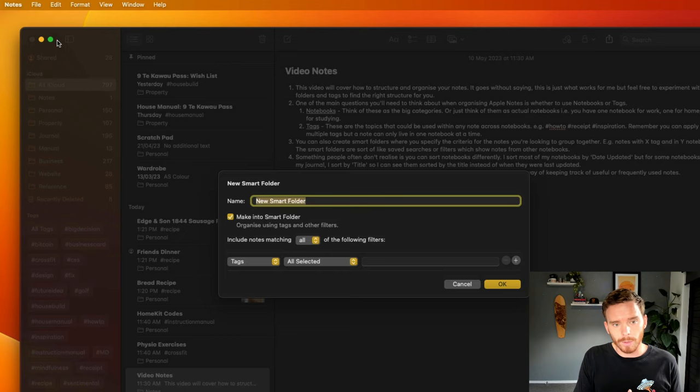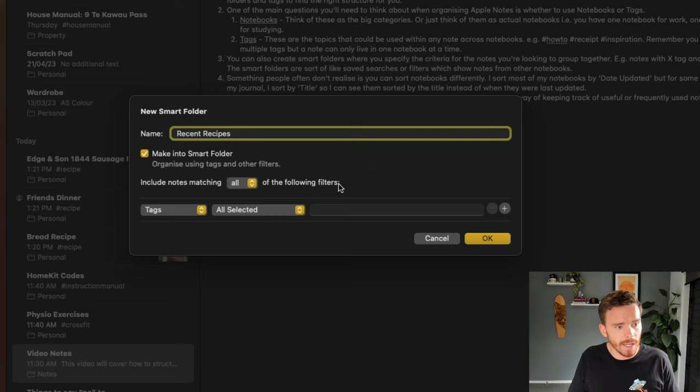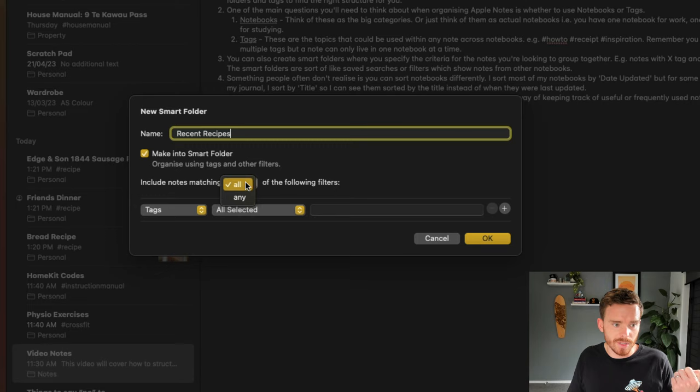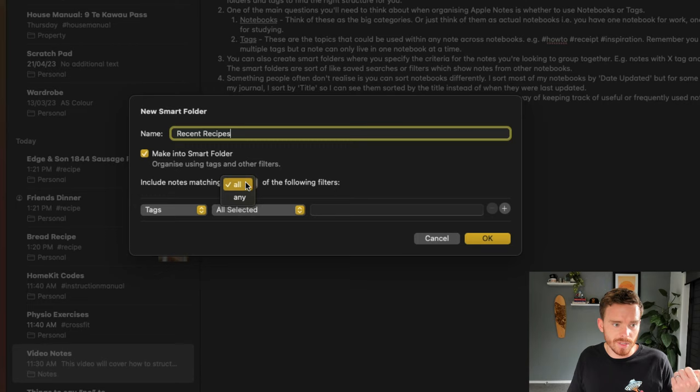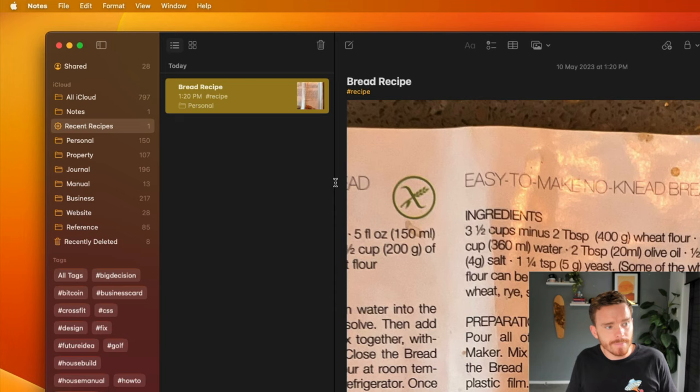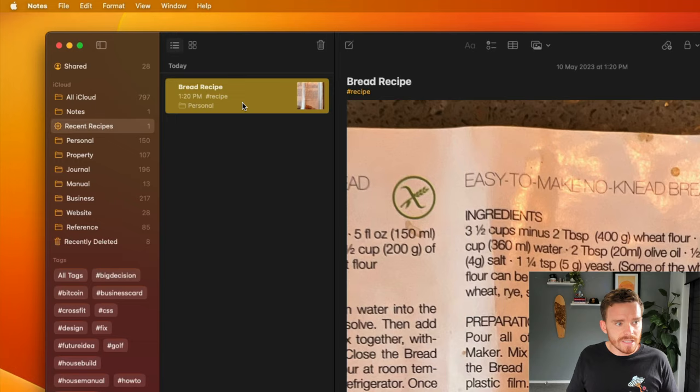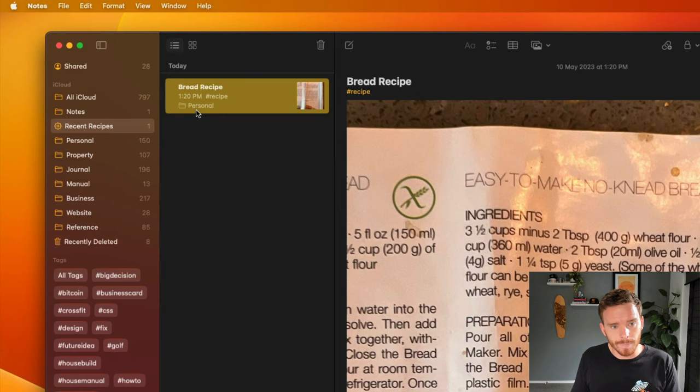If I go to File and then New Smart Folder, I can create a new folder, but it's smart by which I mean notes will automatically appear in this folder if they meet certain criteria. Let's create a smart folder called Recent Recipes. Down here, I can specify the criteria that I'm looking for and whether I want this smart folder to make sure the notes contain all of the following or any of the following criteria. I'm going to say I'm looking for notes where the tags are recipe and where the date created is in the last 12 months. So let's go ahead and create that.